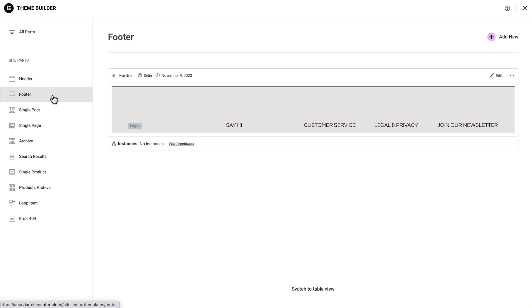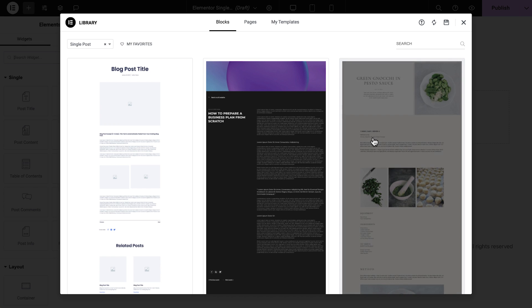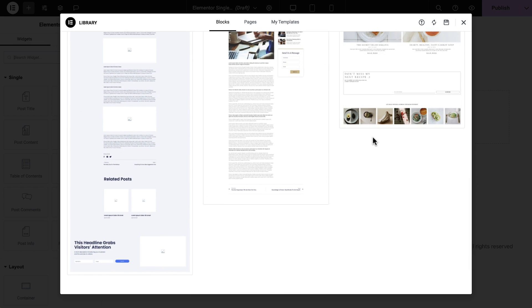Headers, footers, archive, loop grid. You can also create more than one template for each of these theme parts, so let's review them.